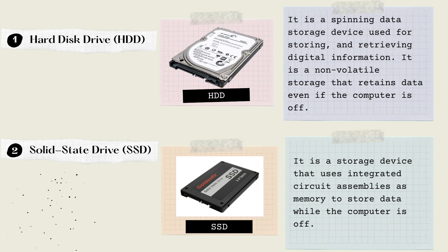Number 2, Solid State Drive, or SSD. It is a storage device that uses integrated circuit assemblies as memory to store data while the computer is off.